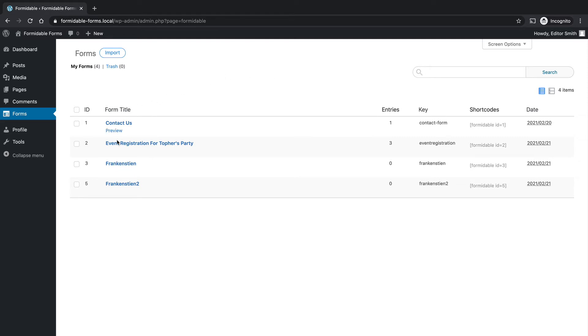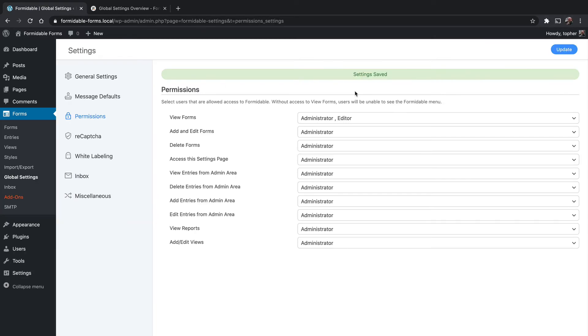And they can preview, but they can't edit. They can't look at entries. They can't do anything else. Okay, so let's add some things that make sense for an editor.